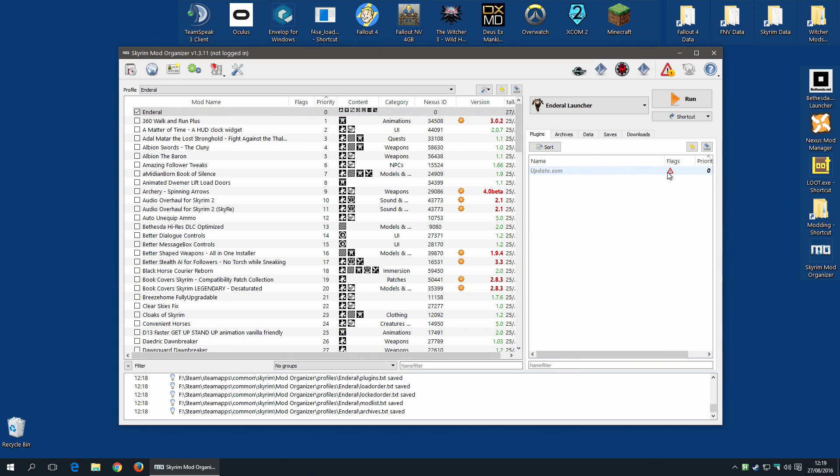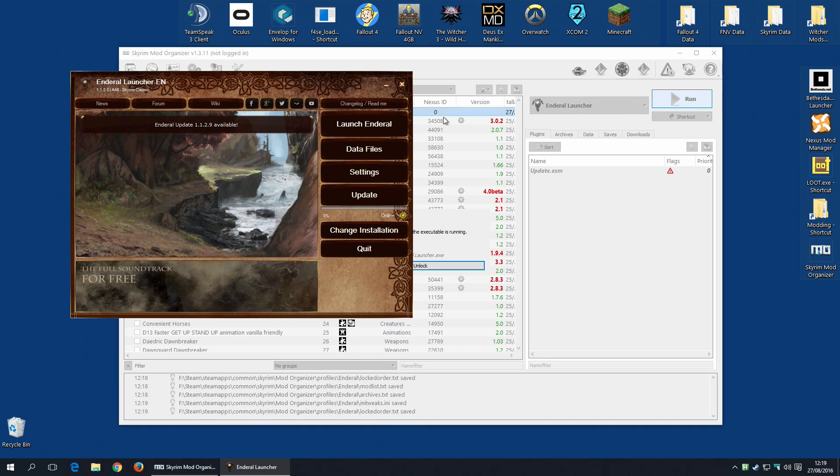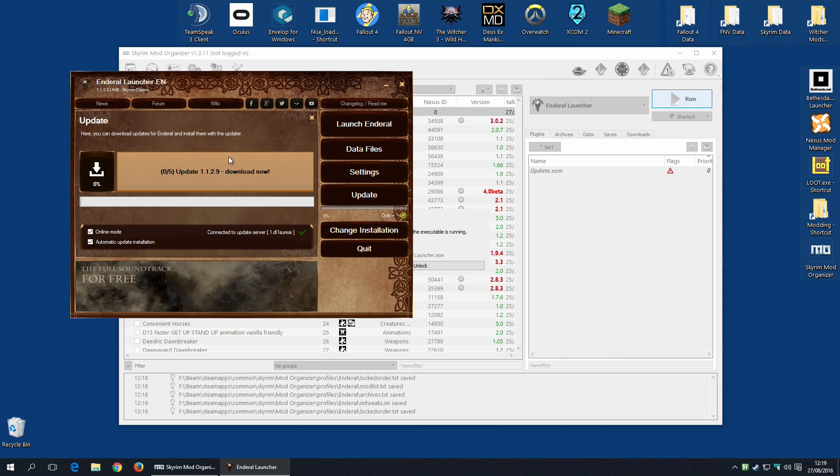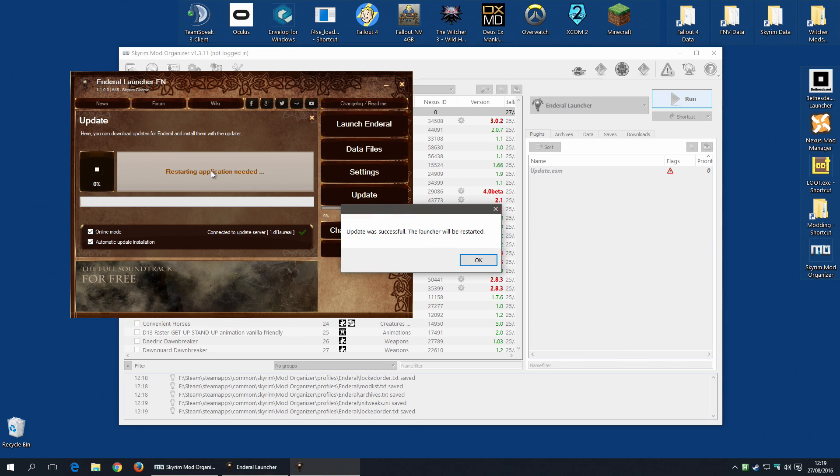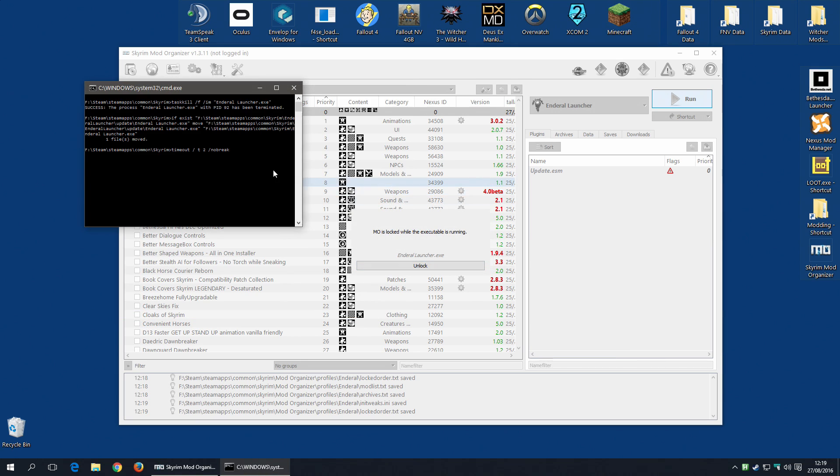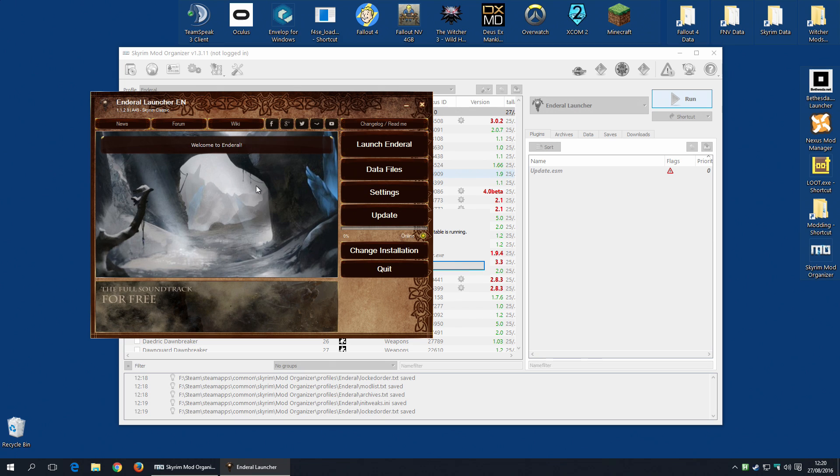But I still have these warnings. And we're going to get rid of those right now by once again running the Enderal launcher. And now we're going to hit Update. It's already telling us actually an update is available. So I can click there. I'm going to hit the download now. And allow it to do its thing. Once it's downloaded, it will need to be restarted. There you go.